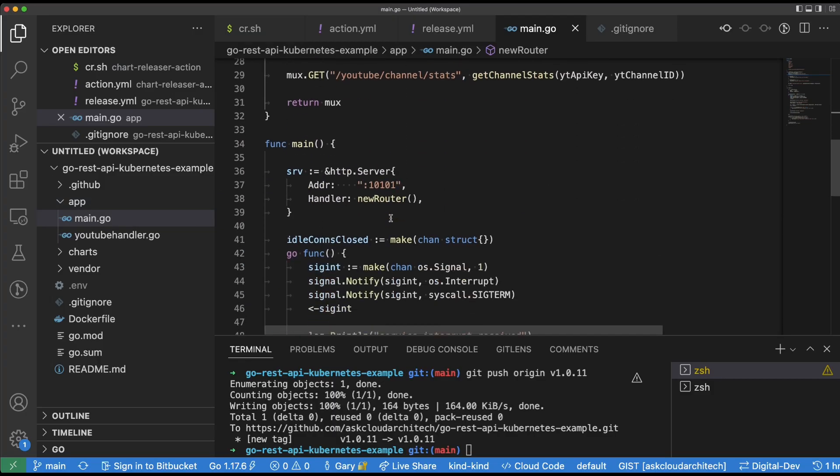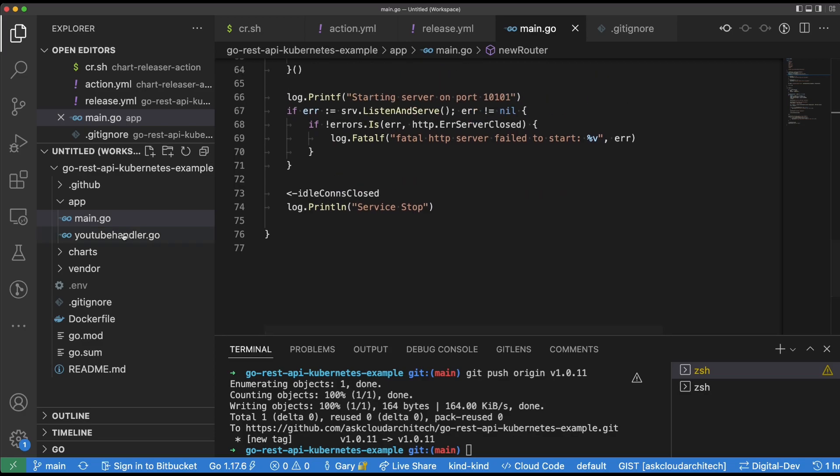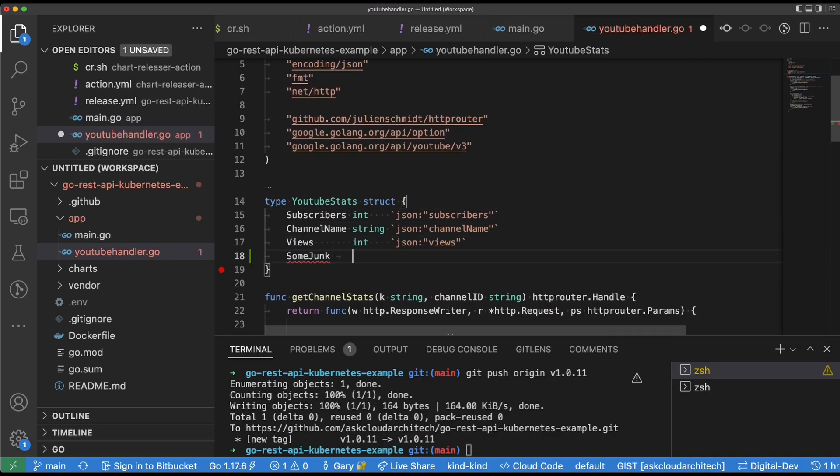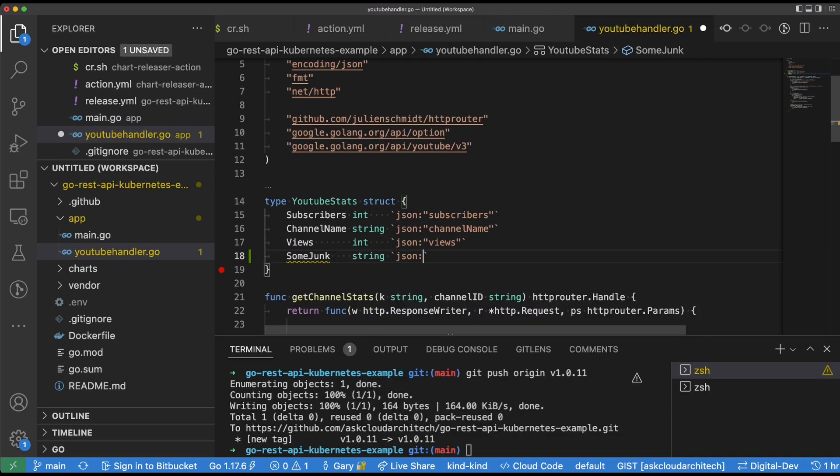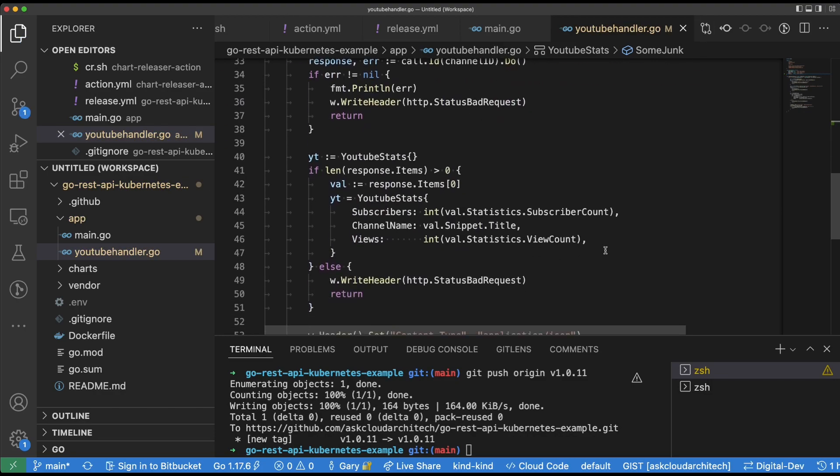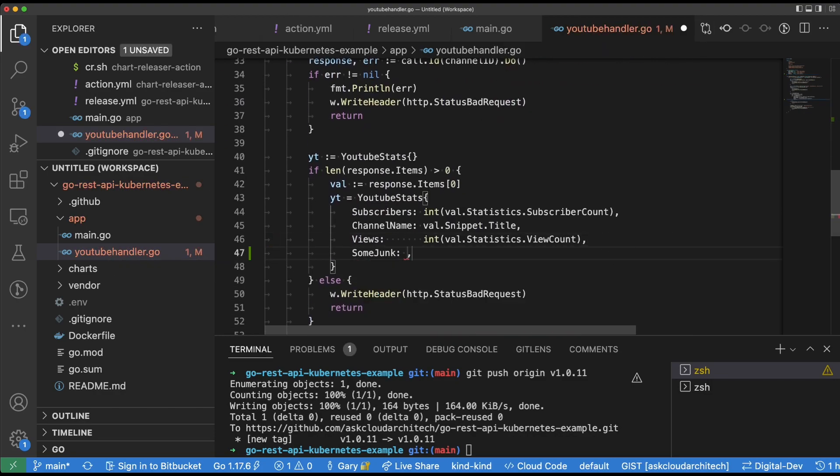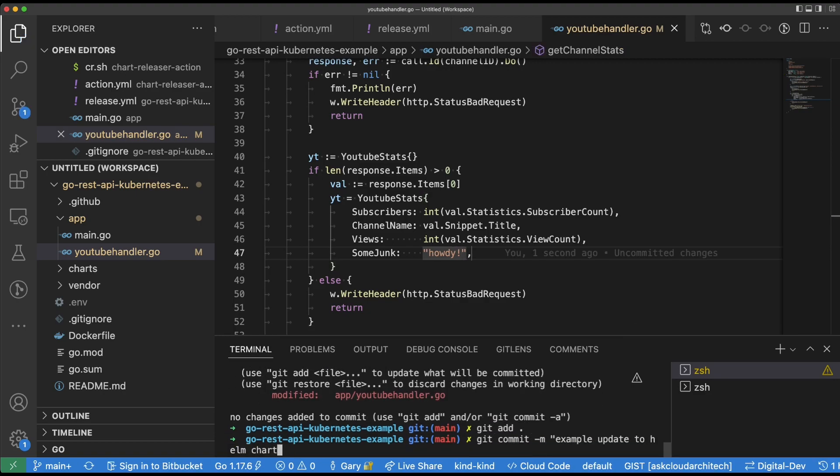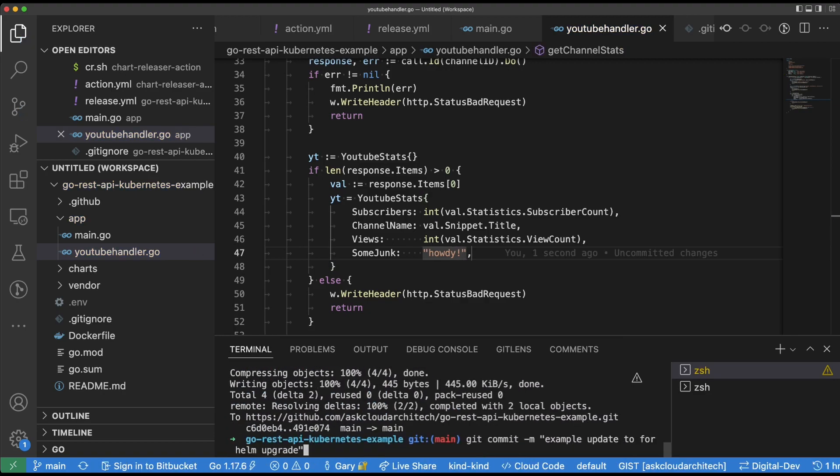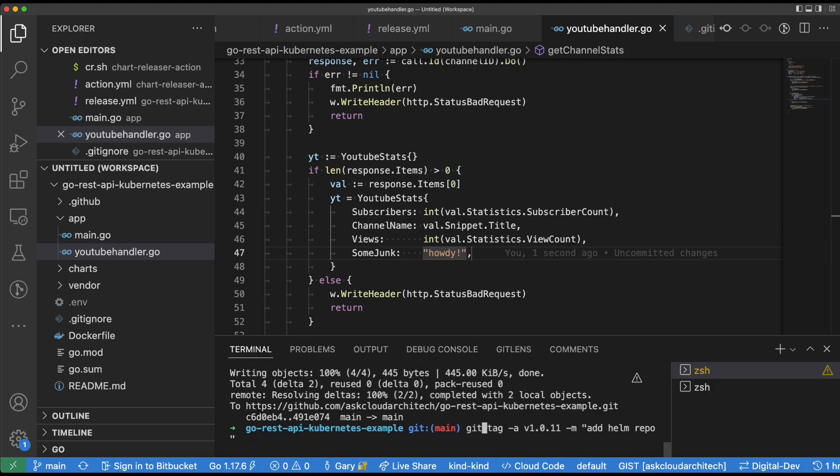All right, now just to prove that this thing works, I'm going to go ahead and make a change to the application itself in the YouTube handler. And we're just going to add some junk data here to the REST API response that we created earlier. All right, now we'll save those changes and we'll go ahead and push these changes up to mainline. And now we're going to go ahead and add a new tag and then push that tag.